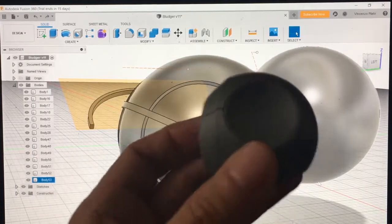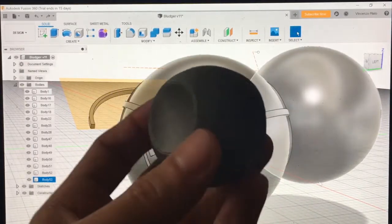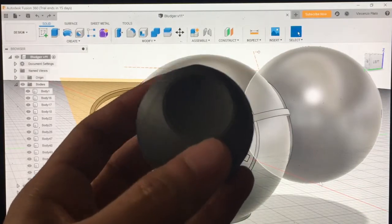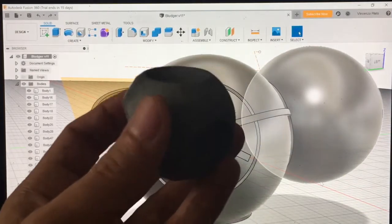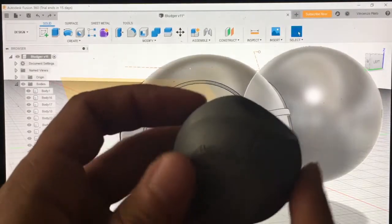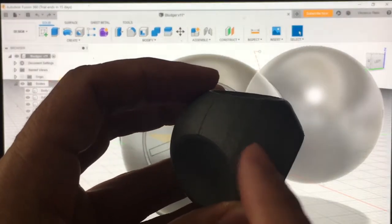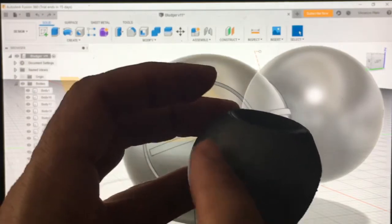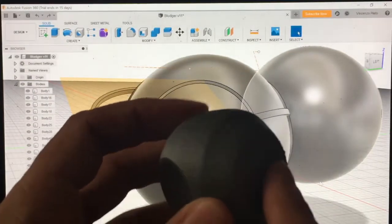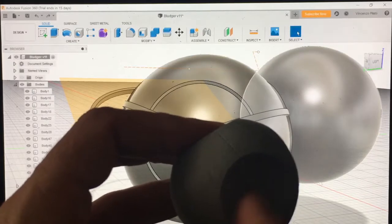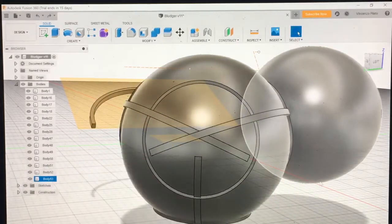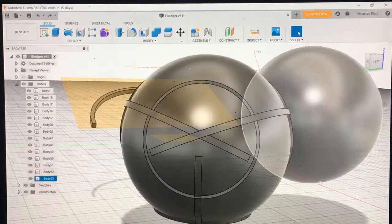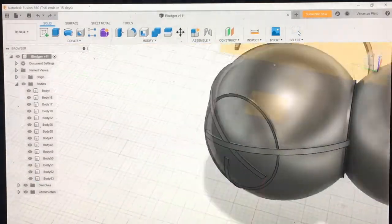Alright guys, in this video I will show you how to make a bludger from Harry Potter. As you can see here, this one that I got online from Thingiverse has some issues. You see this part here is not nice and rounded the way it's supposed to be on the top, and this face here is flat instead of having this nice area there. So what I've done is I've rebuilt them inside Fusion 360.